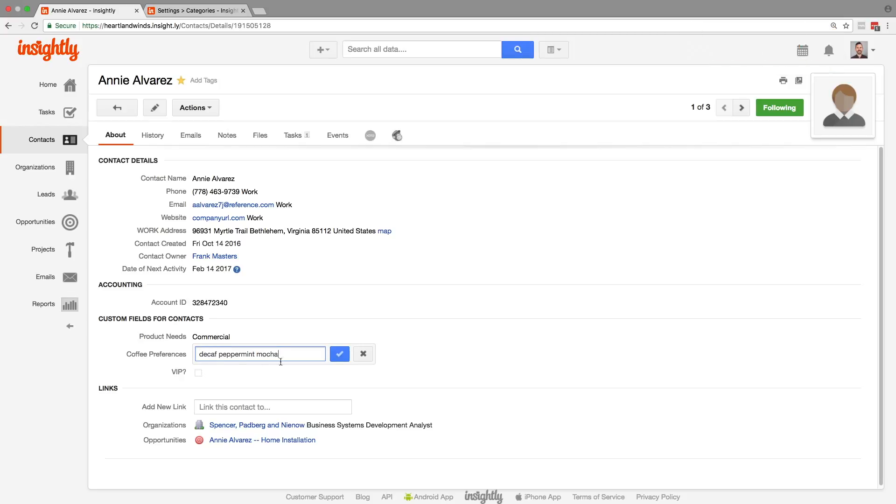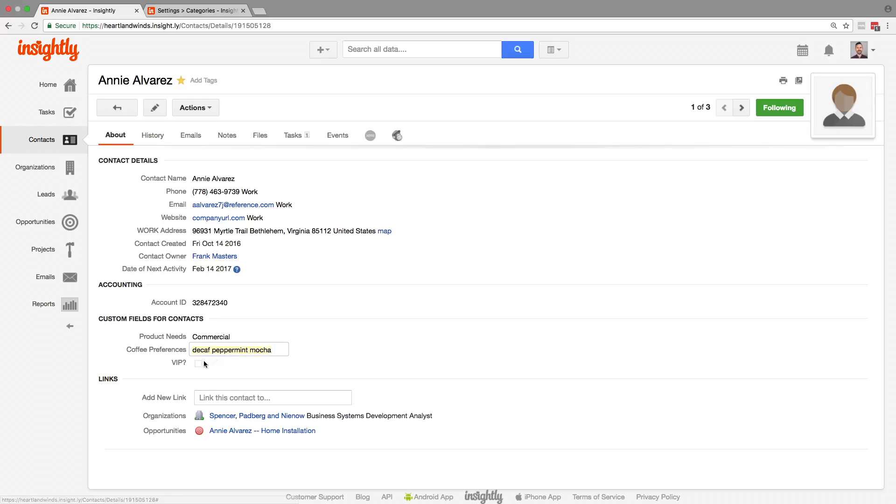You can see how these custom fields give you a way to organize more complicated or more specific information about each of your records. You can have these on all your different record types.